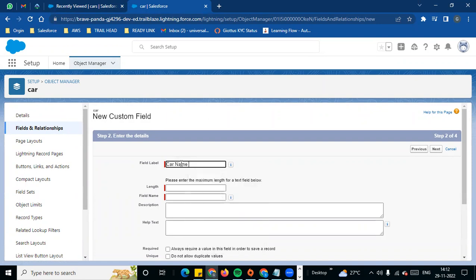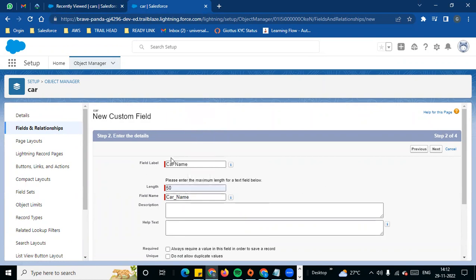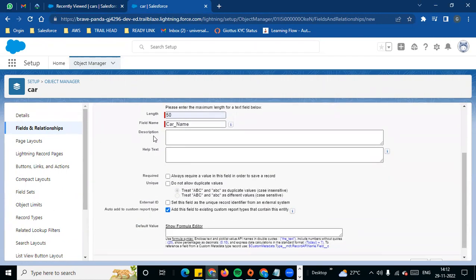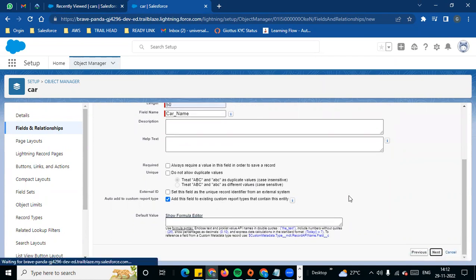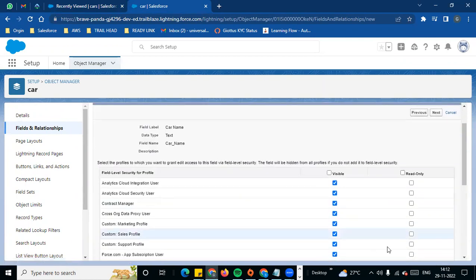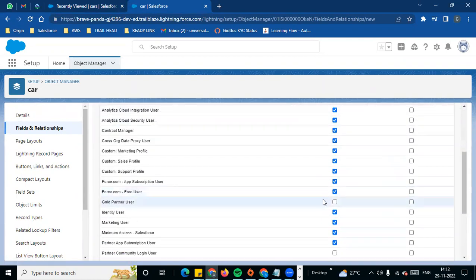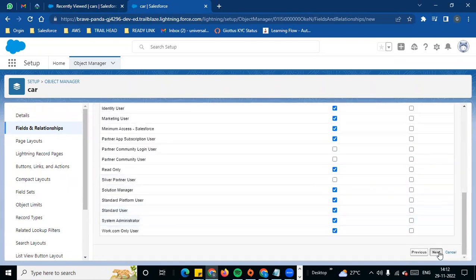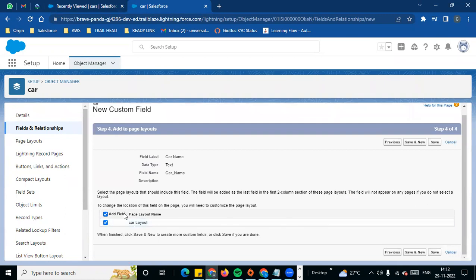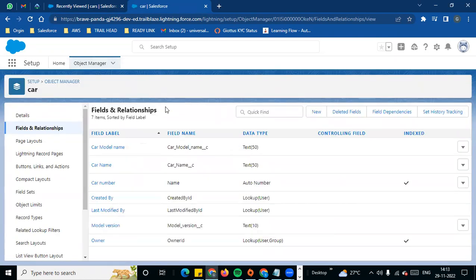Next we will see car name. We will create a car name field. There is a description — visible for everyone, editable for everyone. Add next, then Layout, add yes, and save. That is the first field — a straightforward text field — model name, car name.